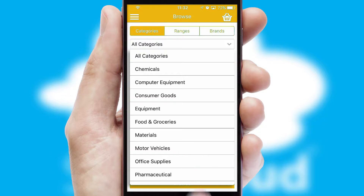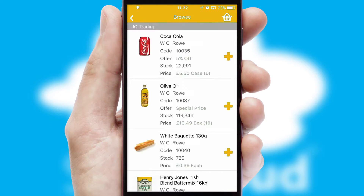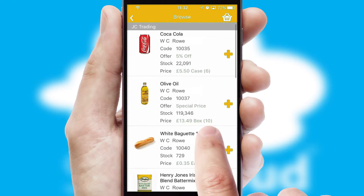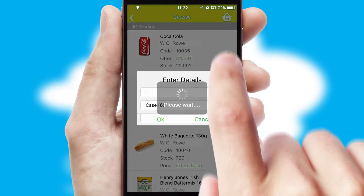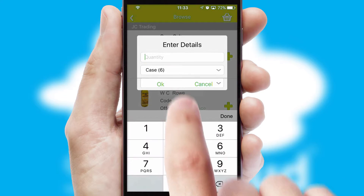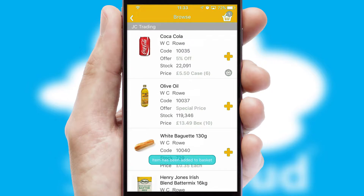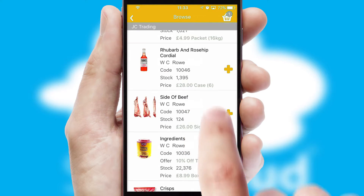Each category can have subcategories with a multi-level hierarchy to help you refine your search. Once you have found the required item, simply click, enter the required quantity, unit of measure, and then confirm.